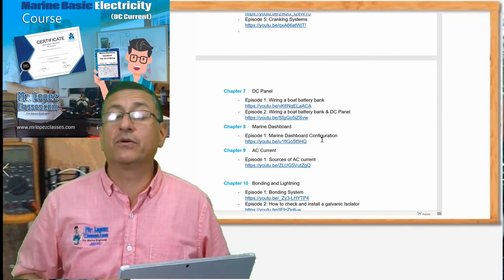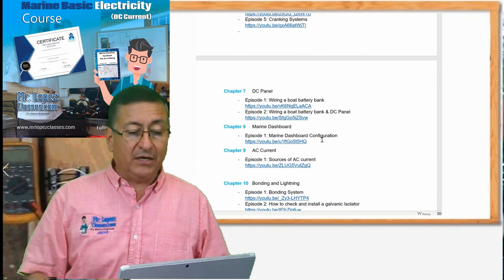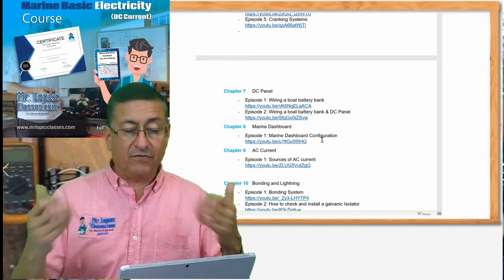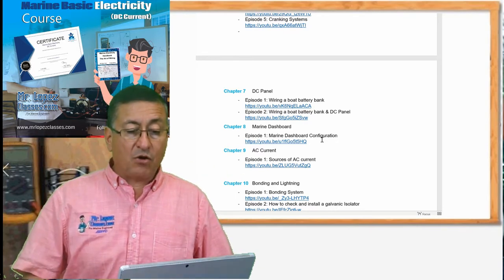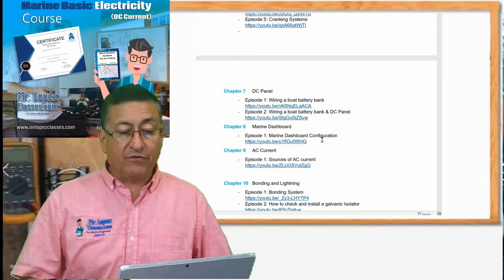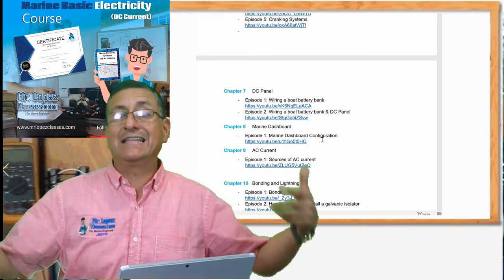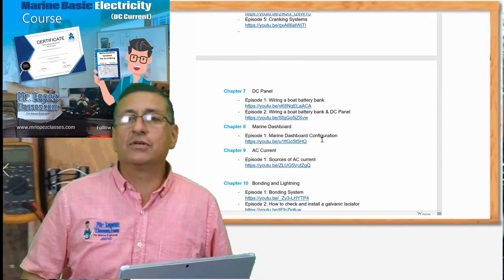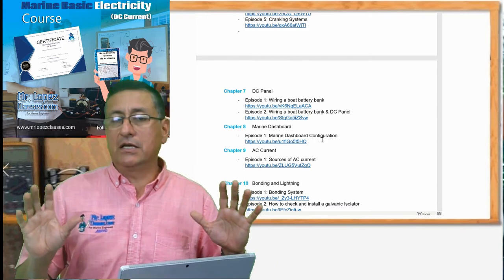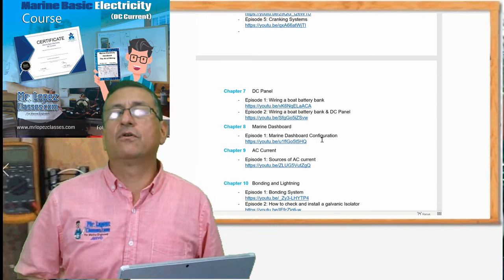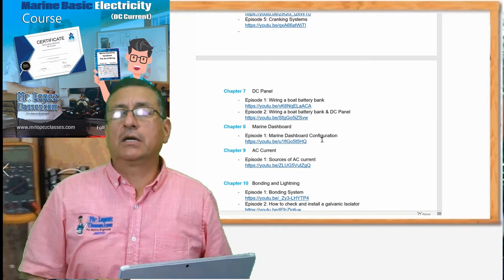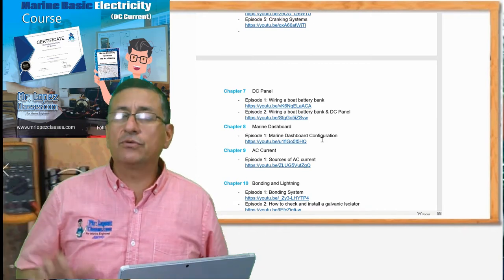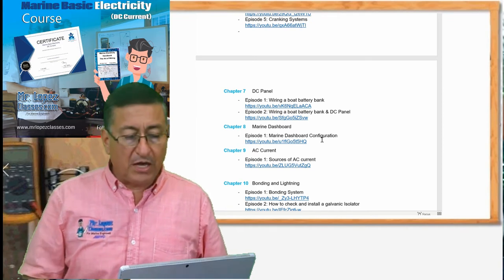The chapter number seven is the configuration of the DC panel — two episodes. The first one is the configuration of the battery bank, and the second one is the configuration of the battery bank and the DC panel together, with a lot of tips and recommendations depending on whether the DC panel is for 12 volts or 24 volts, the connection of the gauge, the breaker, the switches, and the fuses.